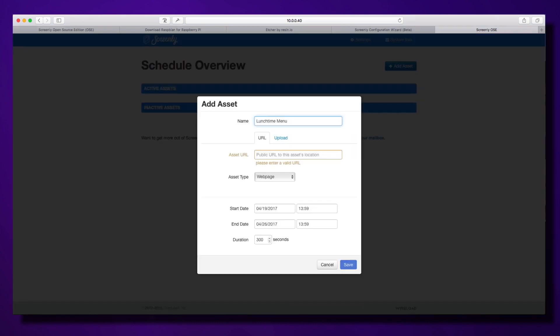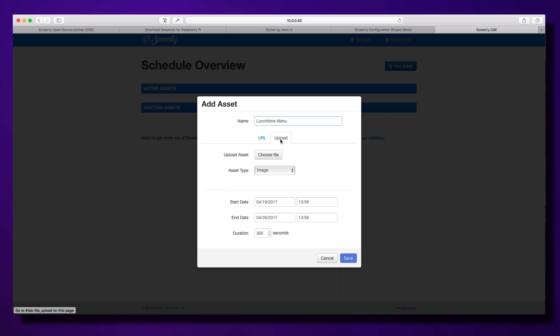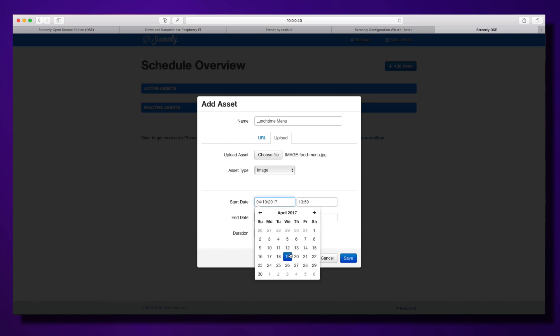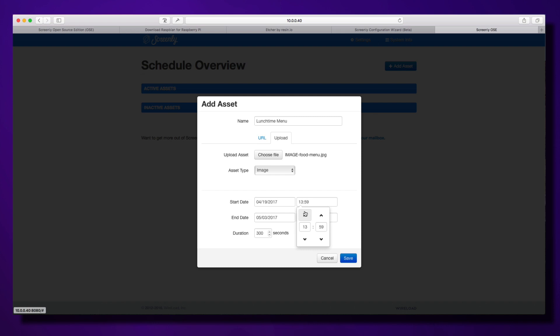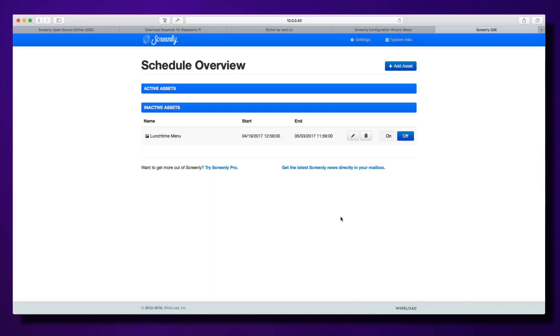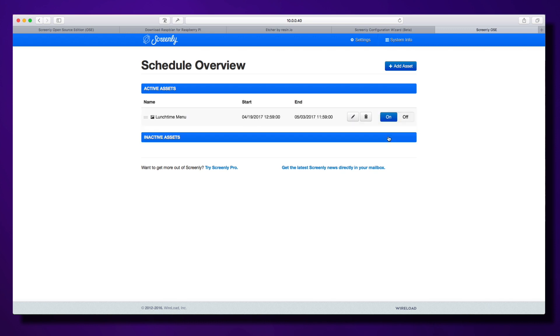We're going to create a lunchtime menu. You can select here if you want to upload via URL—if you have it at a public URL somewhere on the web, you can drop that in. But I'm going to upload it directly. Selecting the type as image, I'm going to set the date for today and set it to end a week from now. You can use these cursors to set the time. The upload is very fast because I'm uploading from my computer to the Raspberry Pi on my local network. You'll notice it's currently inactive, so I have to click this on button to push it to active assets, which means it's in the queue and will display on my screen.